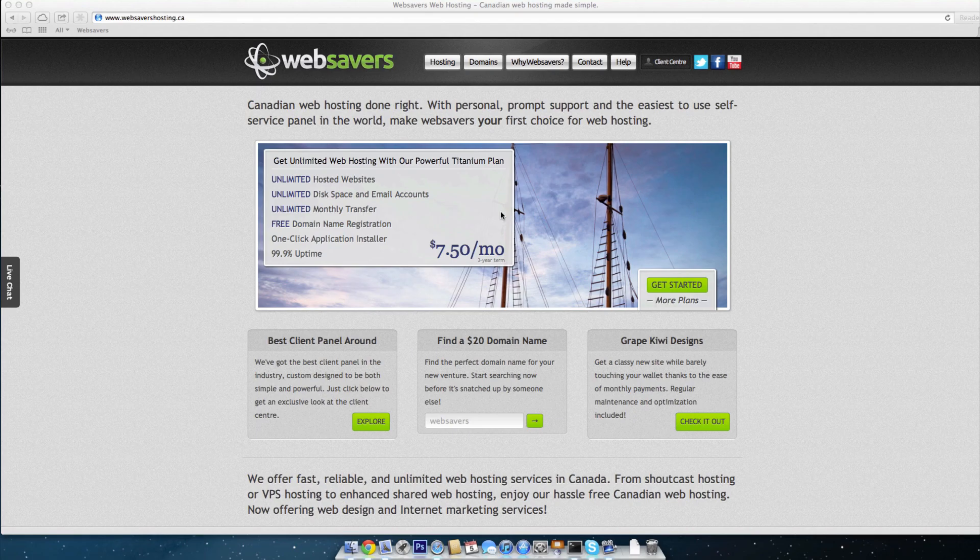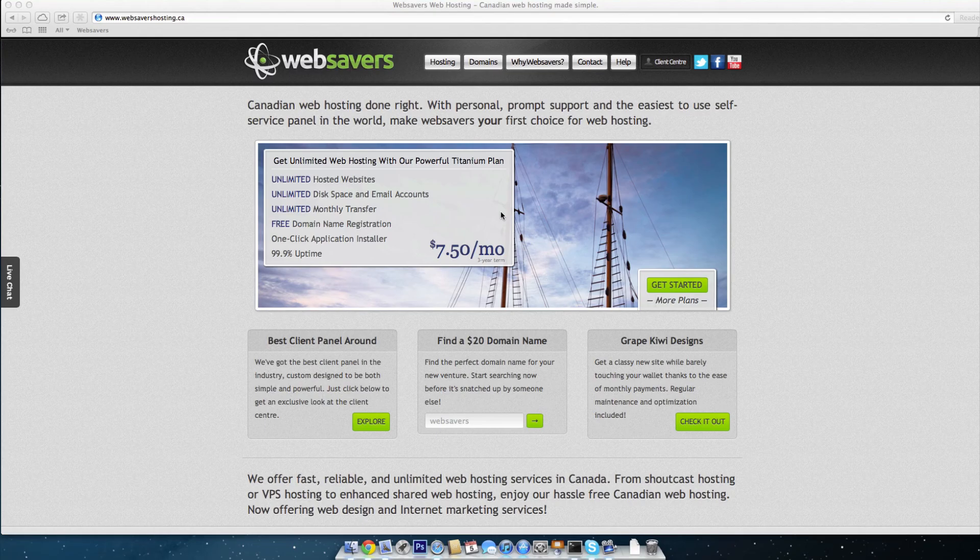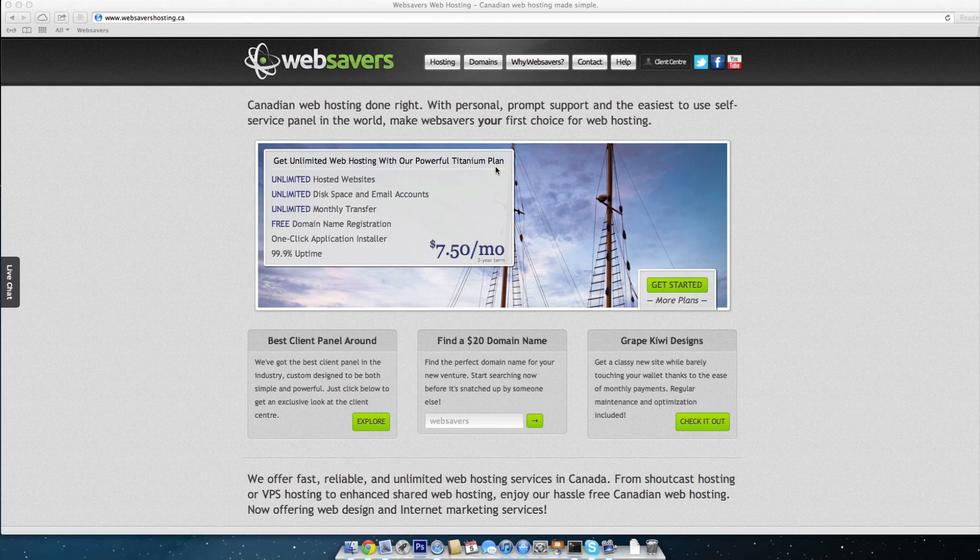Good morning Internet, Adam Bate here from websavershosting.ca and this morning we're going to do just a quick demo video for you. Today's video will be on setting up and optimizing spam assassin within the Plesk 9 hosting environment so that you receive as few spam messages in your inbox as possible.